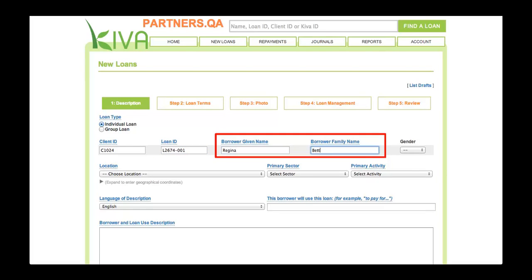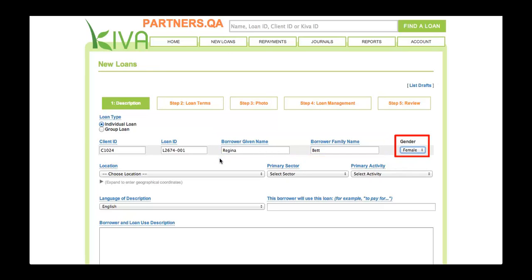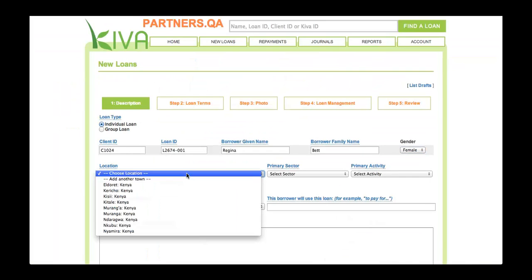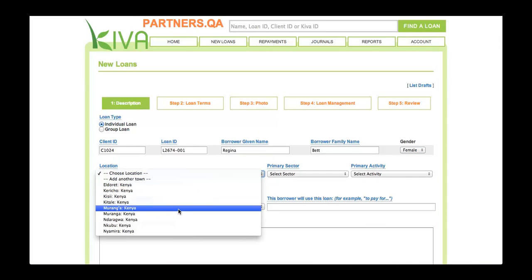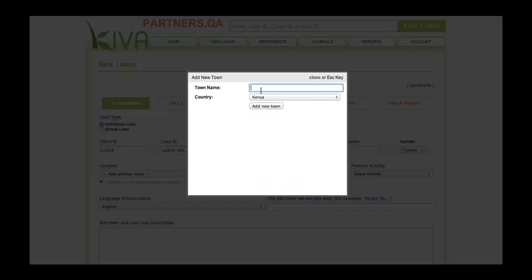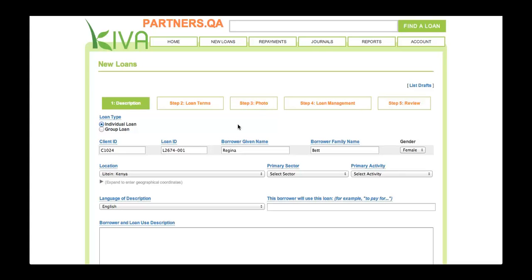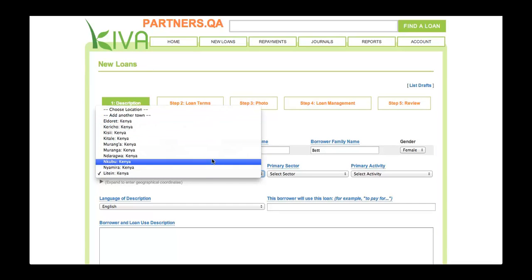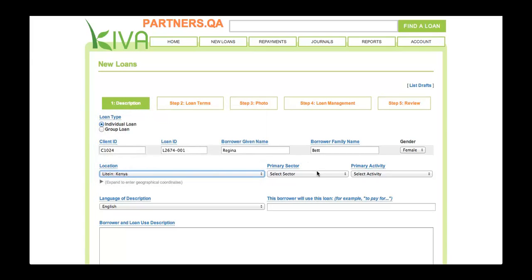Next, enter the borrower's given name, family name, and gender. The borrower's given name will appear on the profile that is published on the Kiva website. However, the family name will never be shared publicly. Next, select the borrower's location. This can be the location of the borrower's branch or the town or region where the borrower lives or works. If the borrower's location is not already available in the menu, you can edit by selecting the Add Another Town option. In the pop-up box, enter the town name and click the Add New Town button. We recommend that you keep the list of locations short in order to make it easier to pick the appropriate option in the future. The borrower's location will appear on the profile that is published on Kiva's website.